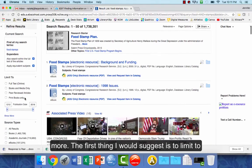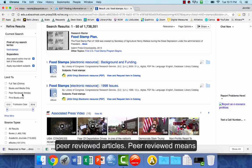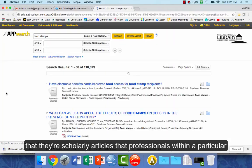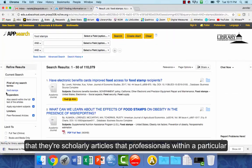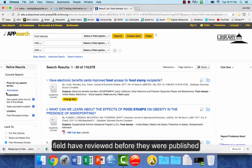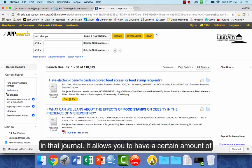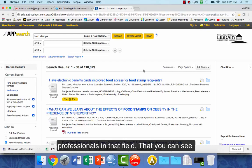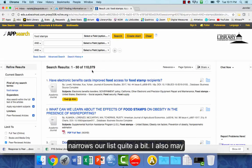The first thing I would suggest is to limit to peer-reviewed articles. Peer reviewed means that they're scholarly articles that professionals within a particular field have reviewed before they were published in that journal. It allows you to have a certain amount of trust in these articles because you know they were vetted by professionals in that field. You can see that narrows our list quite a bit.